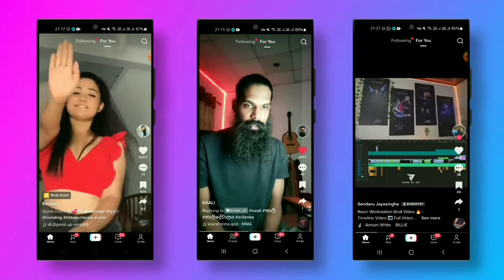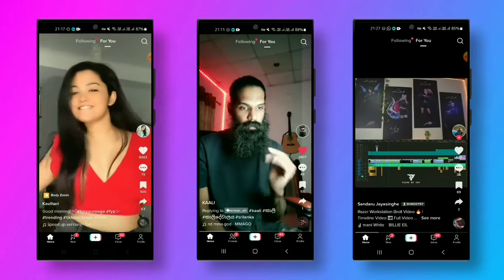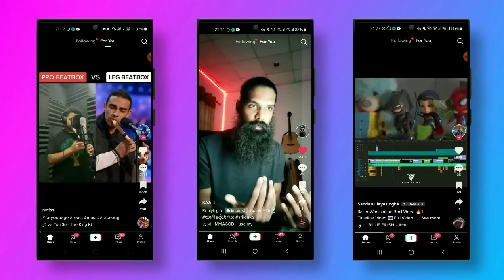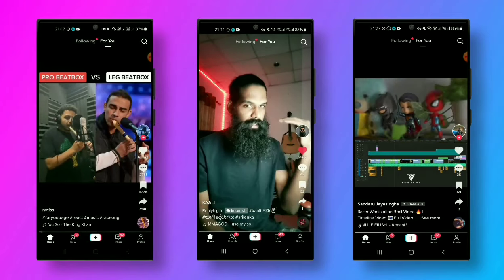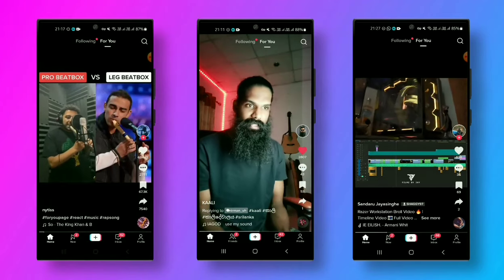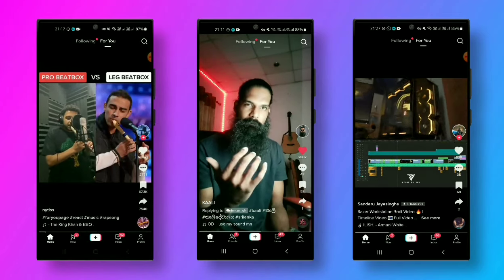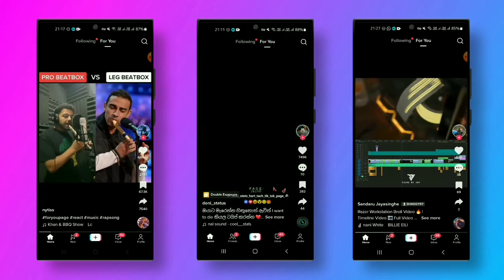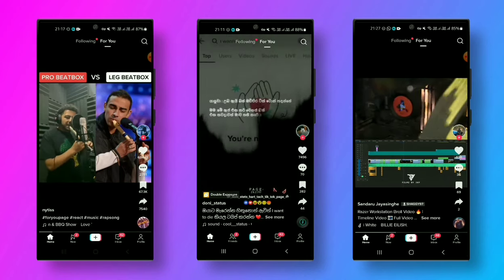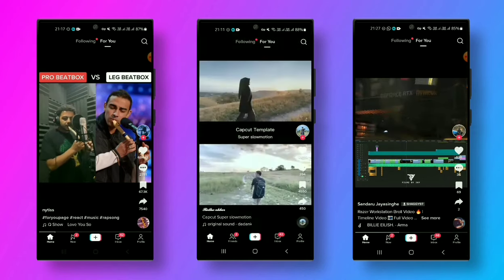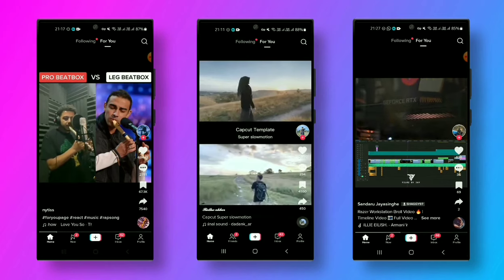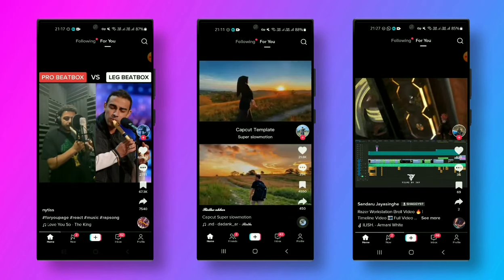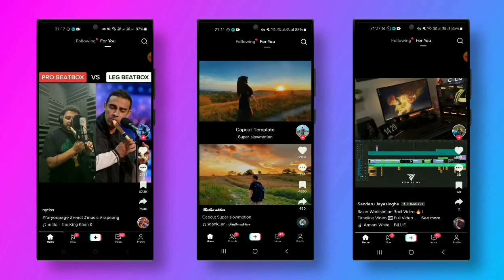Look at our videos right over here and see how we use them and how we can select your videos. Let's check how we want to explore and see how we can start the format.